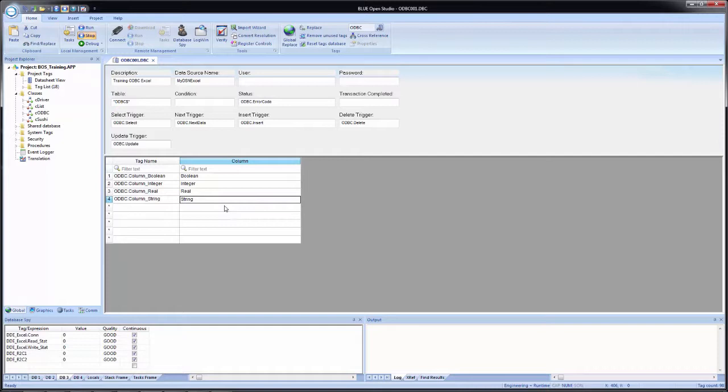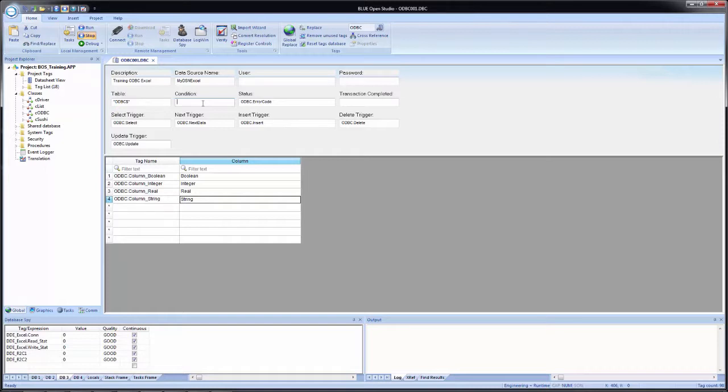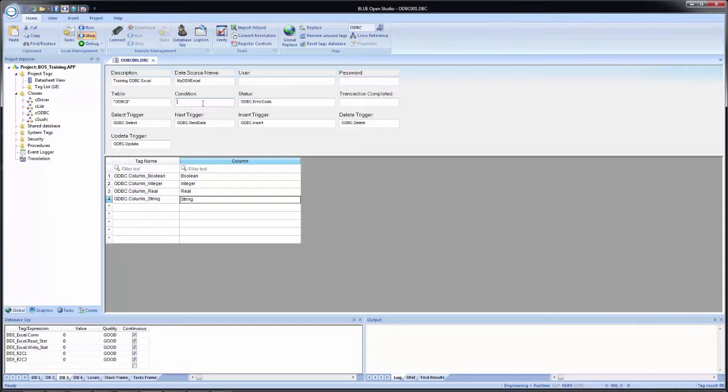So now we almost have the ODBC worksheet configured. The only thing that we are missing for our demo is the condition field. And the condition field can be a static value, just a string of characters, a string of text, if you simply want to retrieve the same results every time. Or you can put tags in and use them to configure a dynamic search string. The problem is that this field is a straight text field, meaning if we want to use tags, we have to put them in curly brackets.